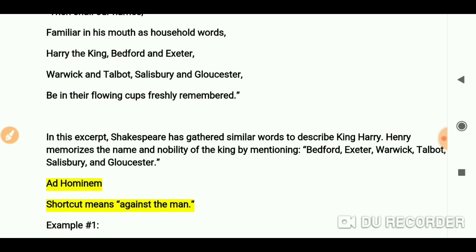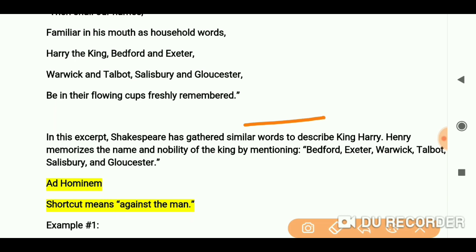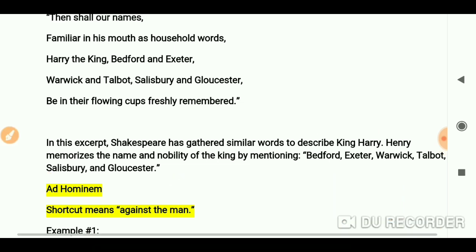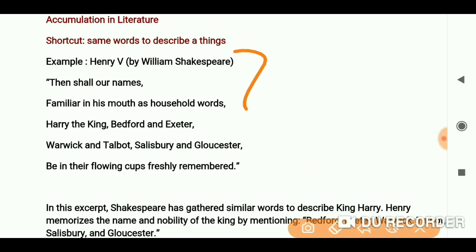Here is the explanation. In this excerpt, you can see Shakespeare has gathered similar words to describe King Henry. To describe King Henry, we have many words: Bedford, Exeter, Warwick, Talbot, Salisbury, and Gloucester. This is why this is called accumulation.